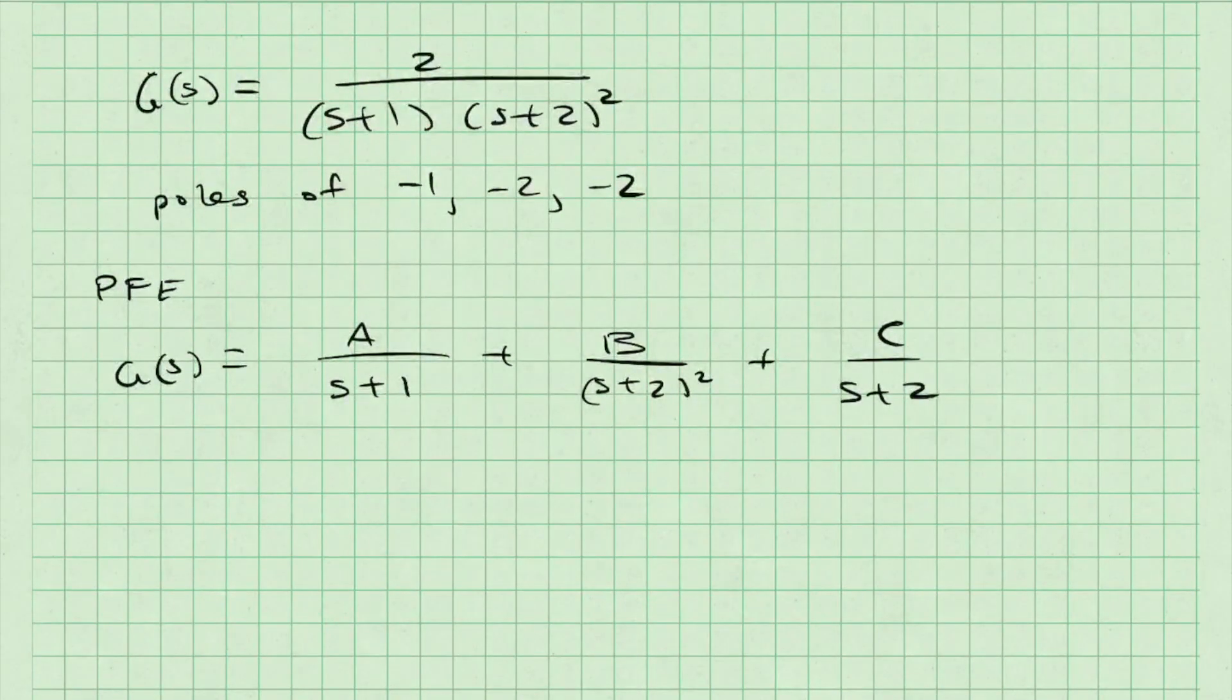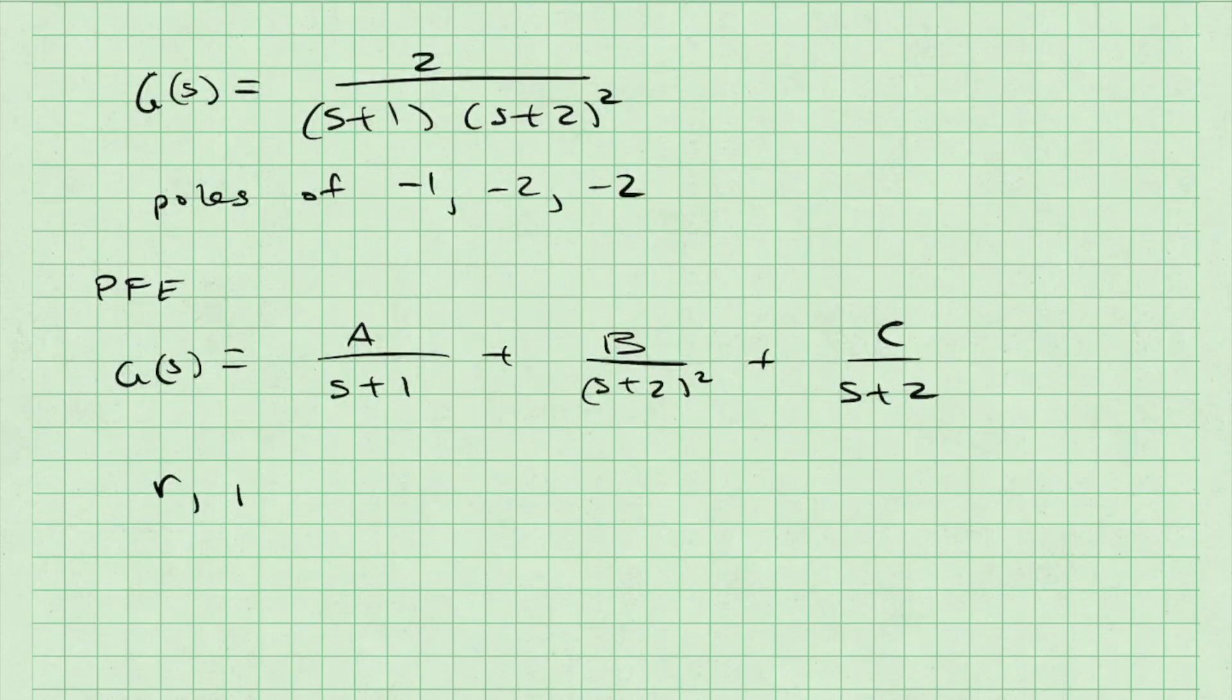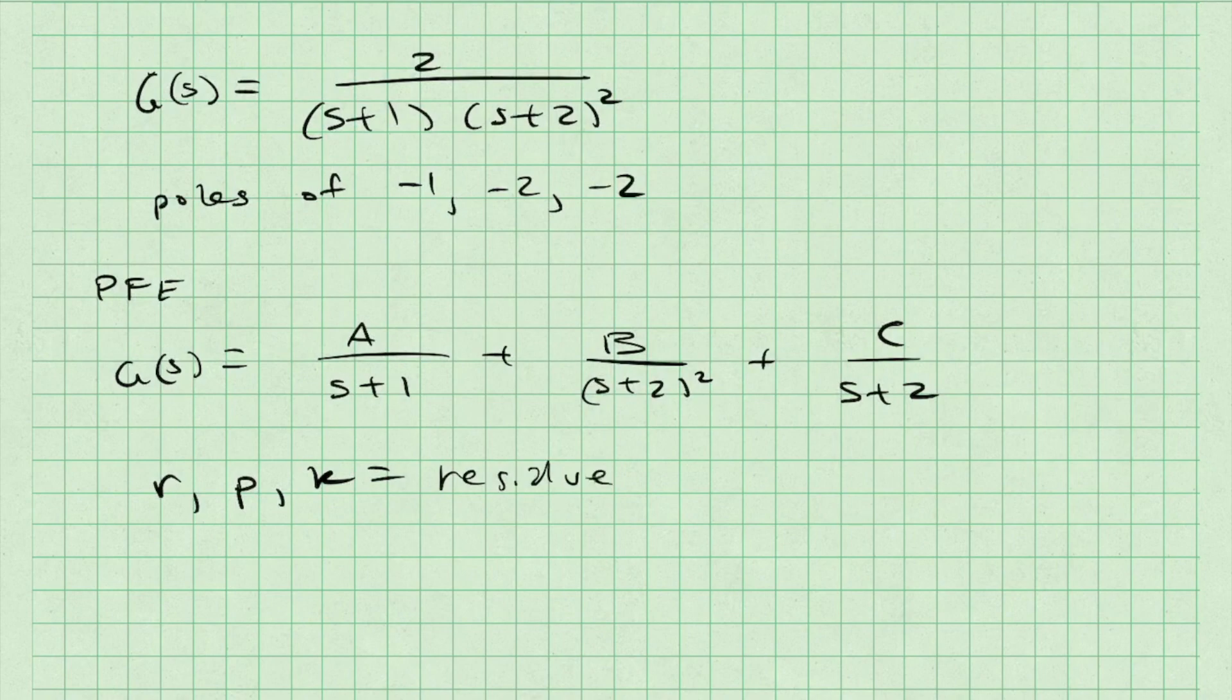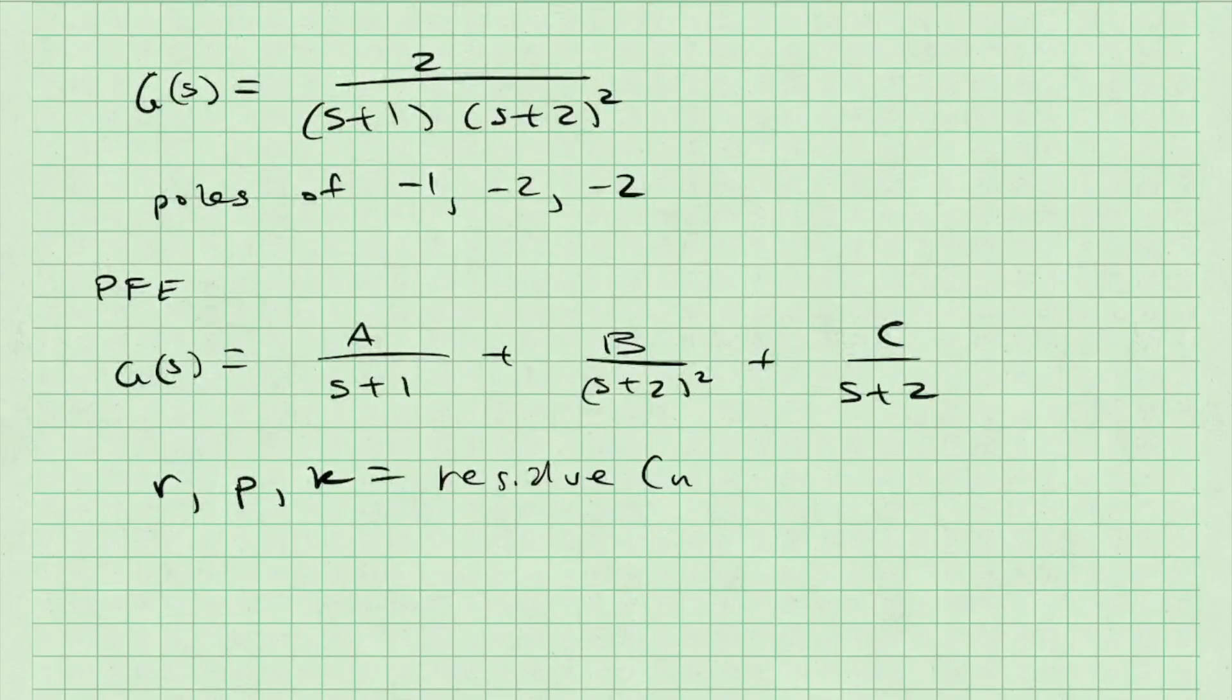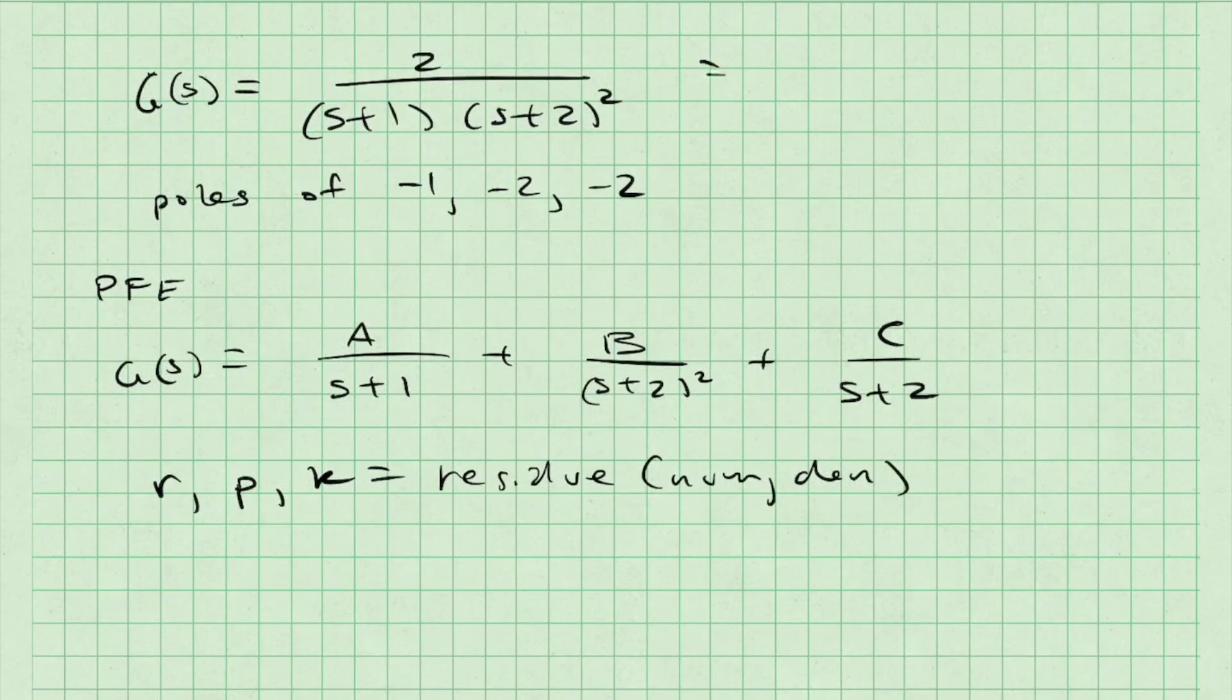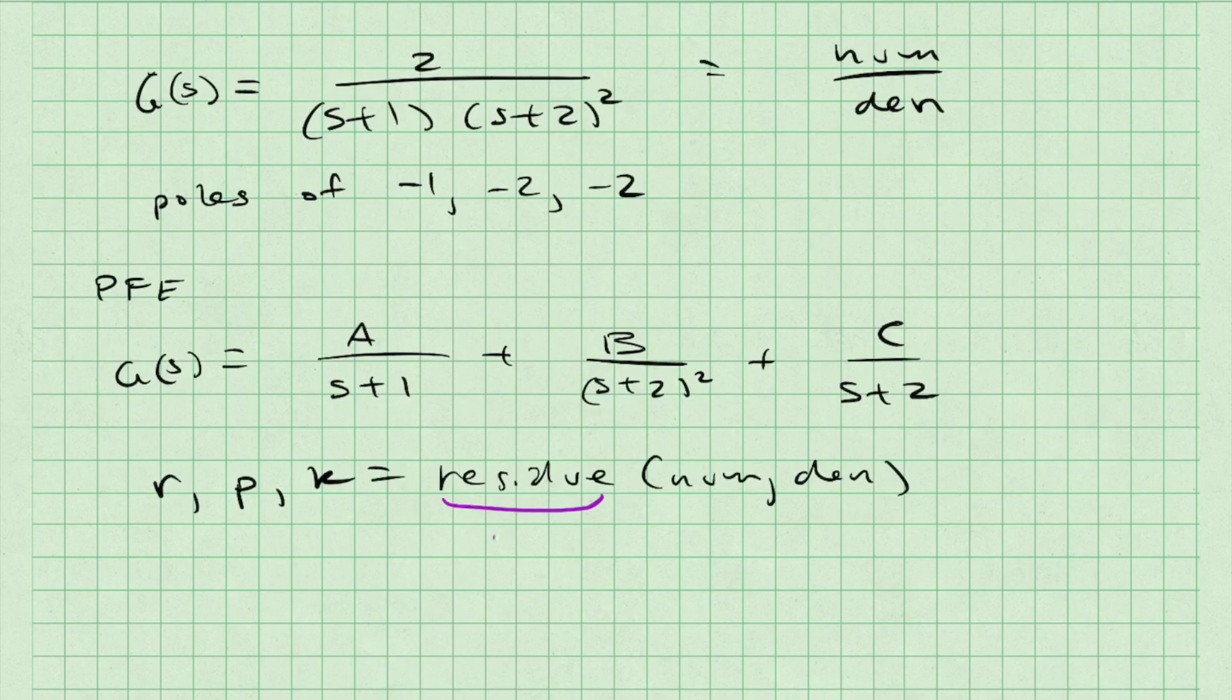Rather than solving this out by hand, I'm going to make use of the residue command in Python to find r (the residues or values of A, B, and C), p (the poles), and k (which is called the direct term, which is zero if the fraction is strictly proper). That is, the order of the denominator is greater than the order of the numerator.